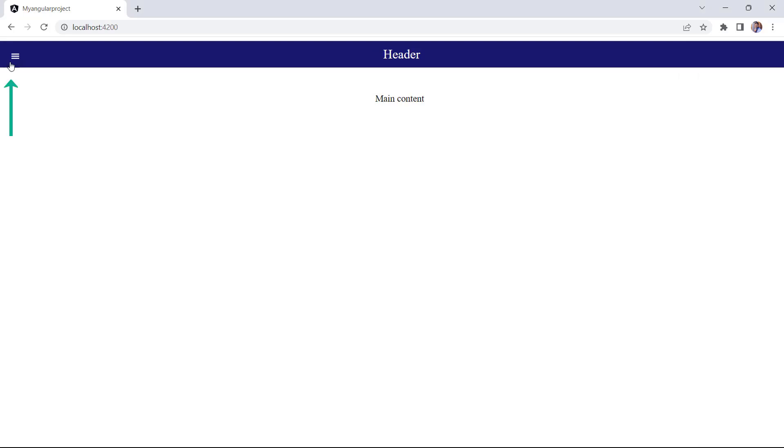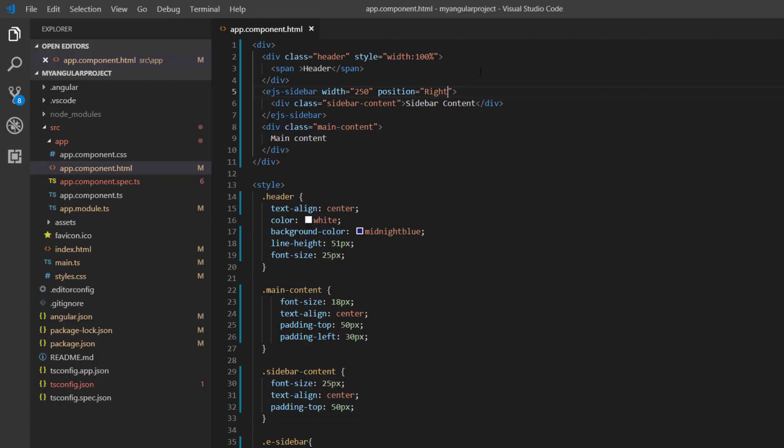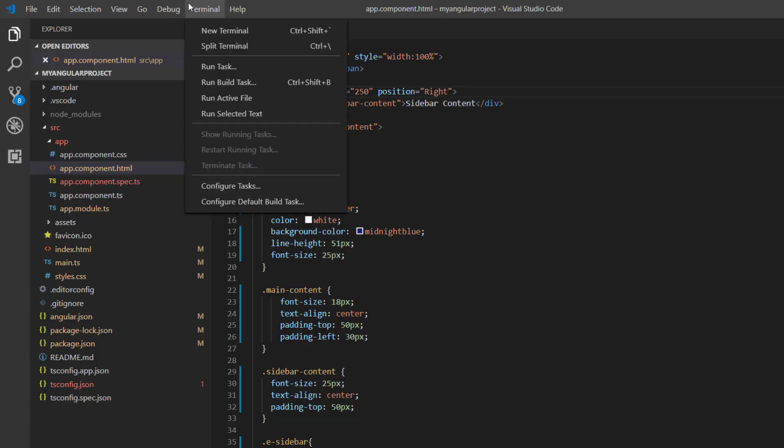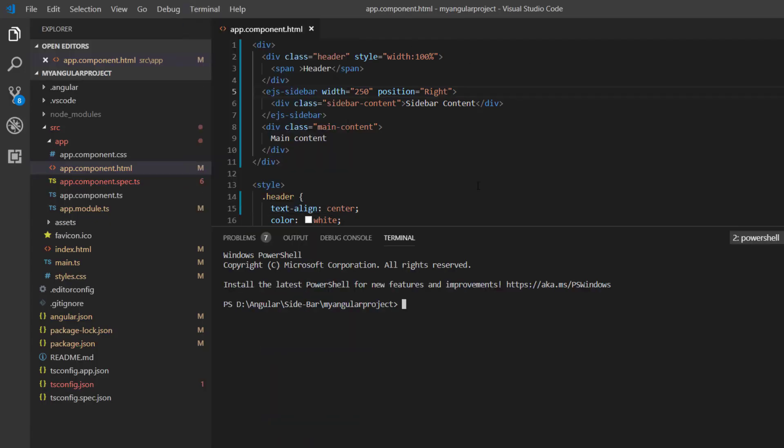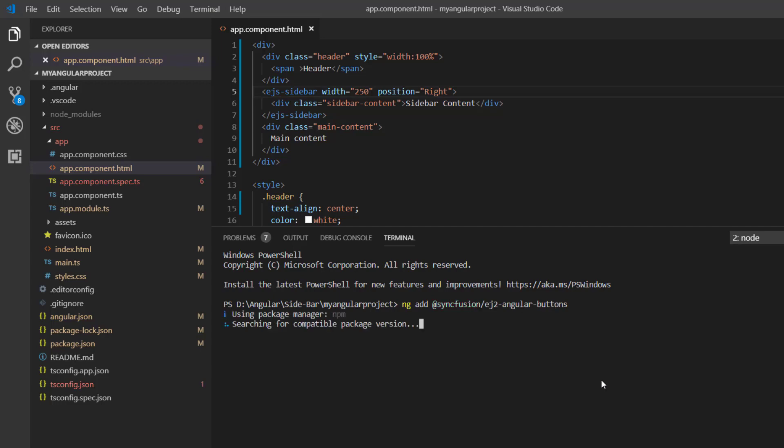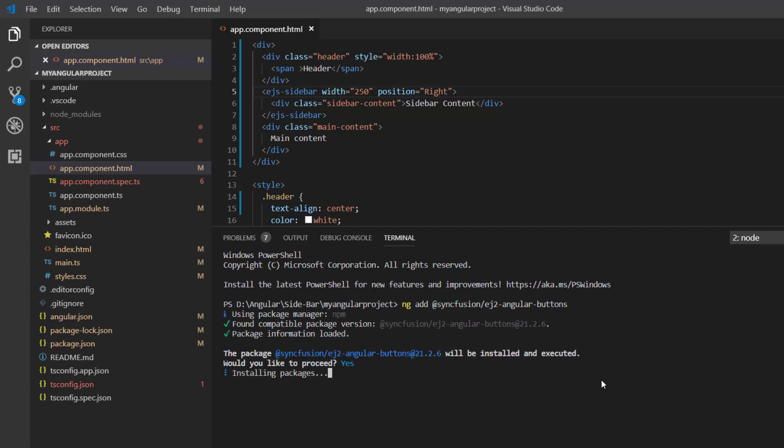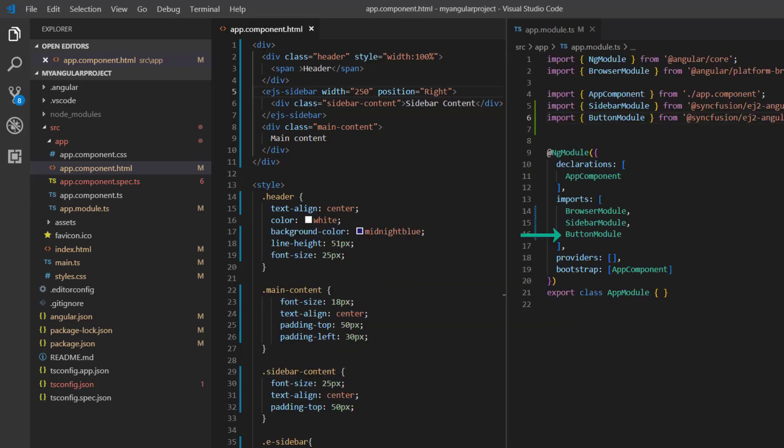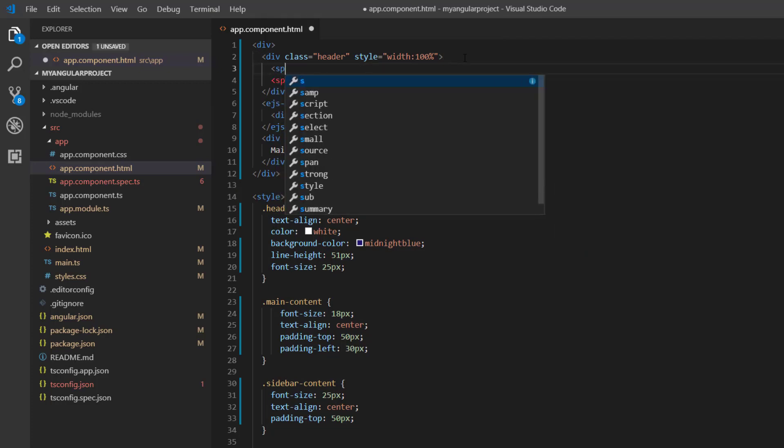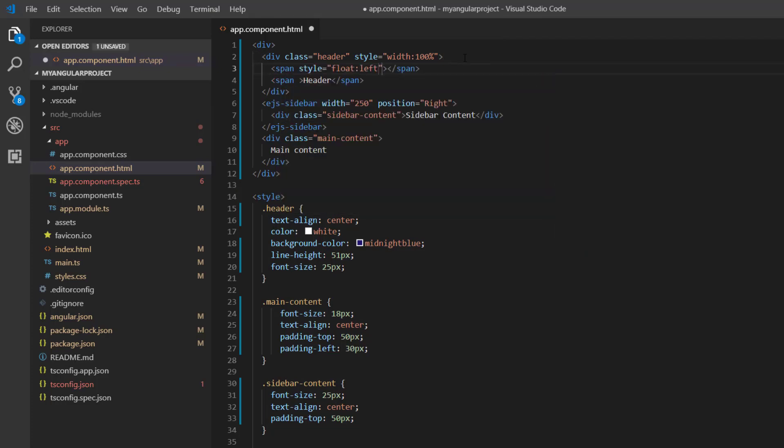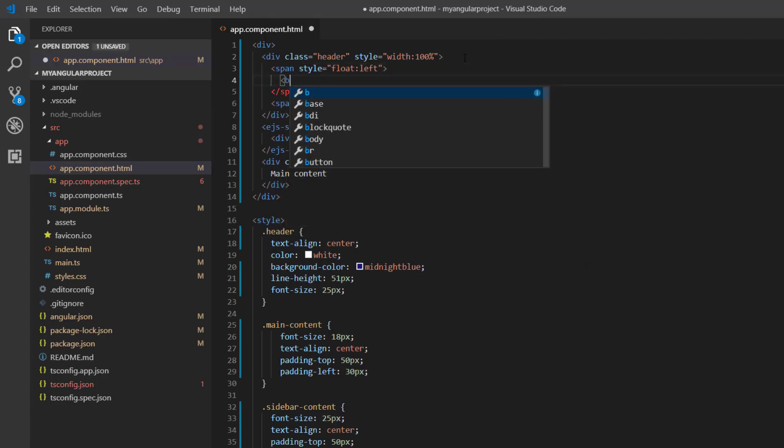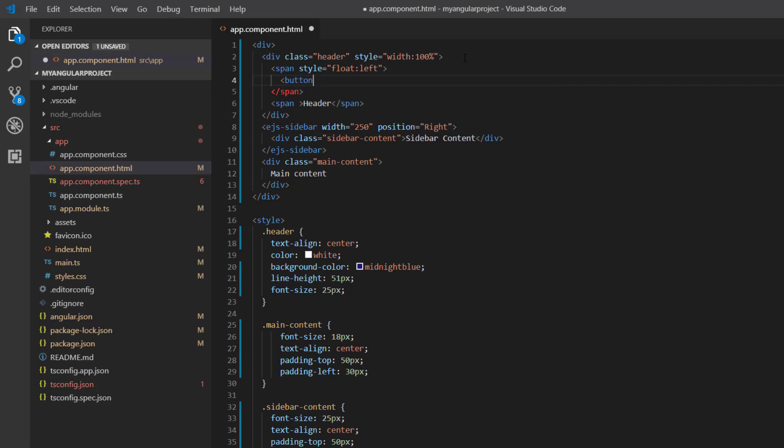Next, I am going to explain how to add a menu button to open and close the sidebar. First, I install the Syncfusion button package using the command ng add @syncfusion/ej2-angular-buttons. You'll all know that the module file is automatically updated when the buttons package is added. Now I add the span element with inline style, float left.